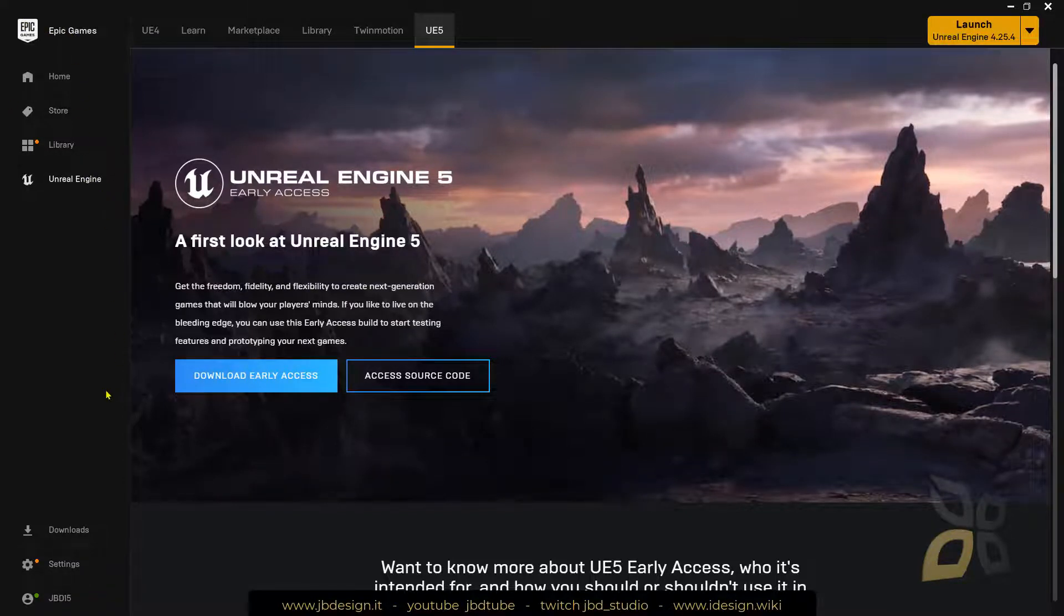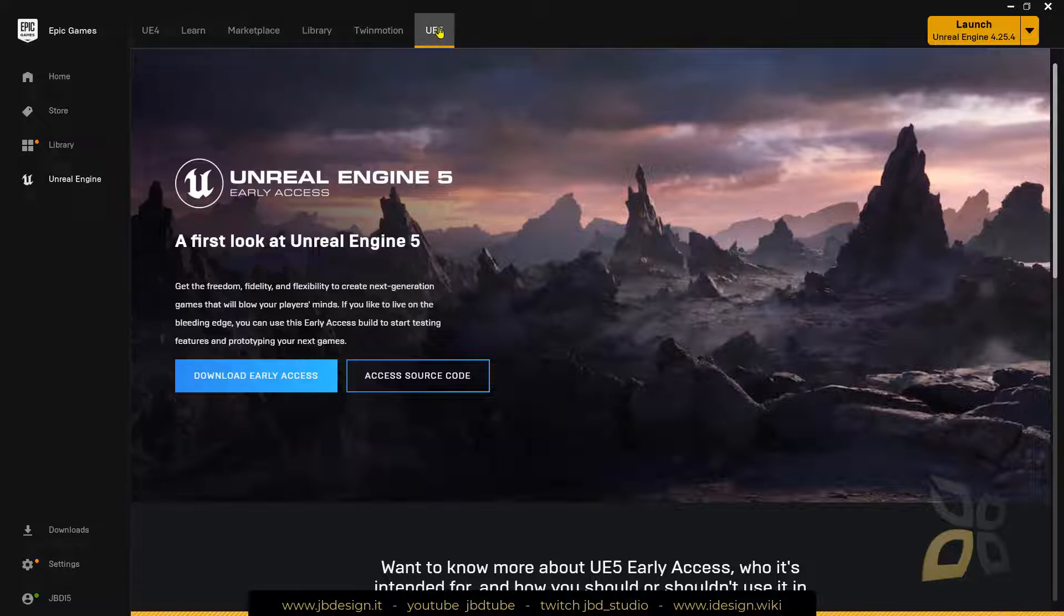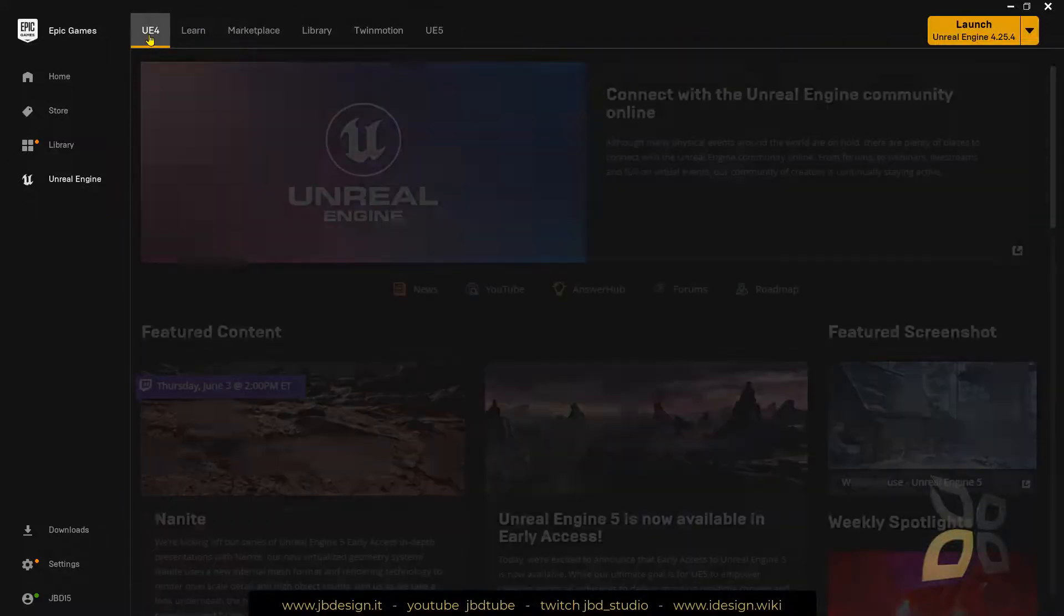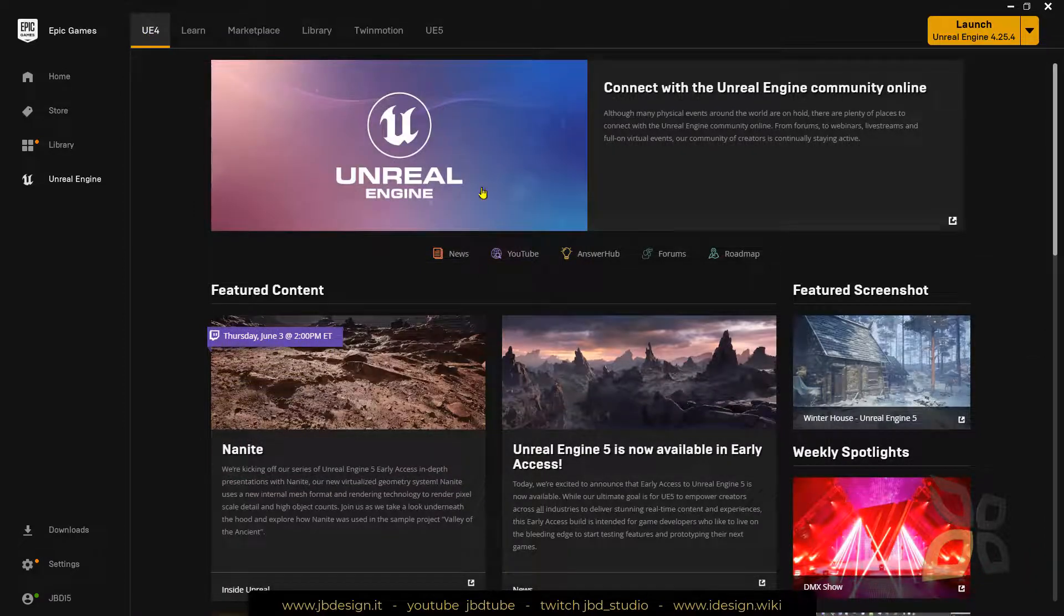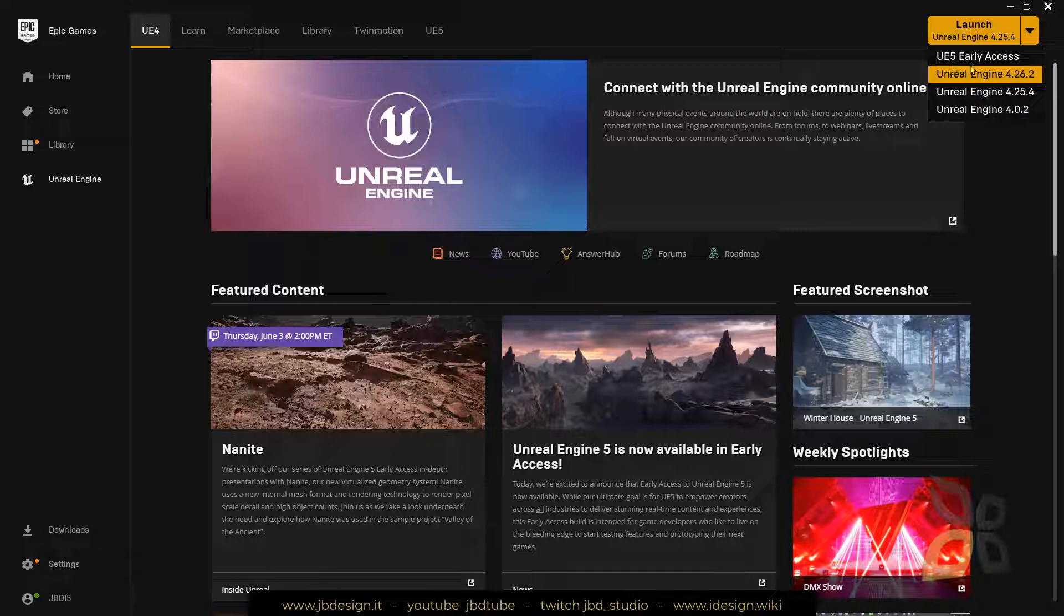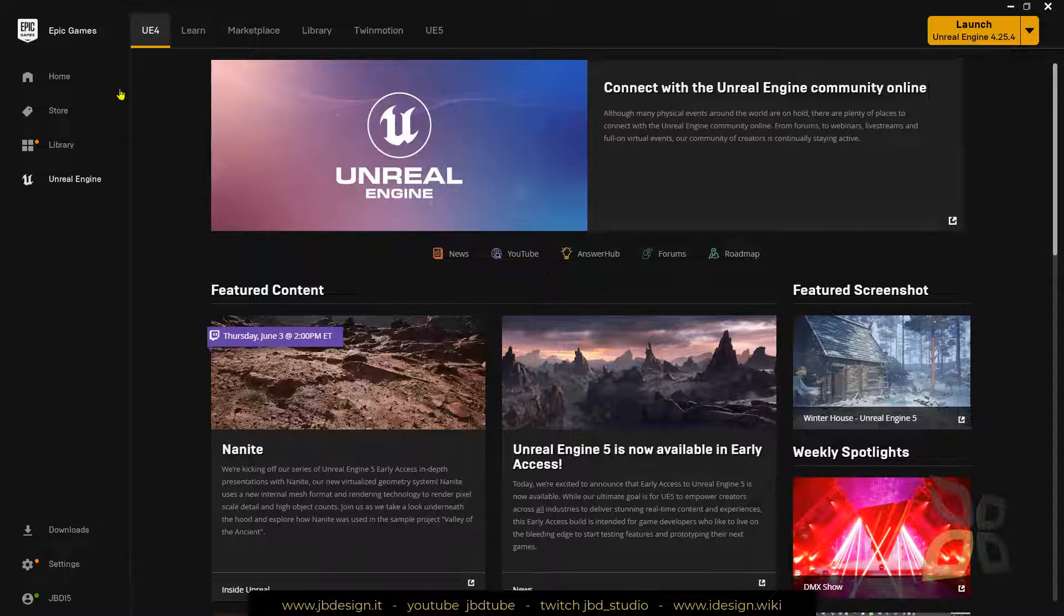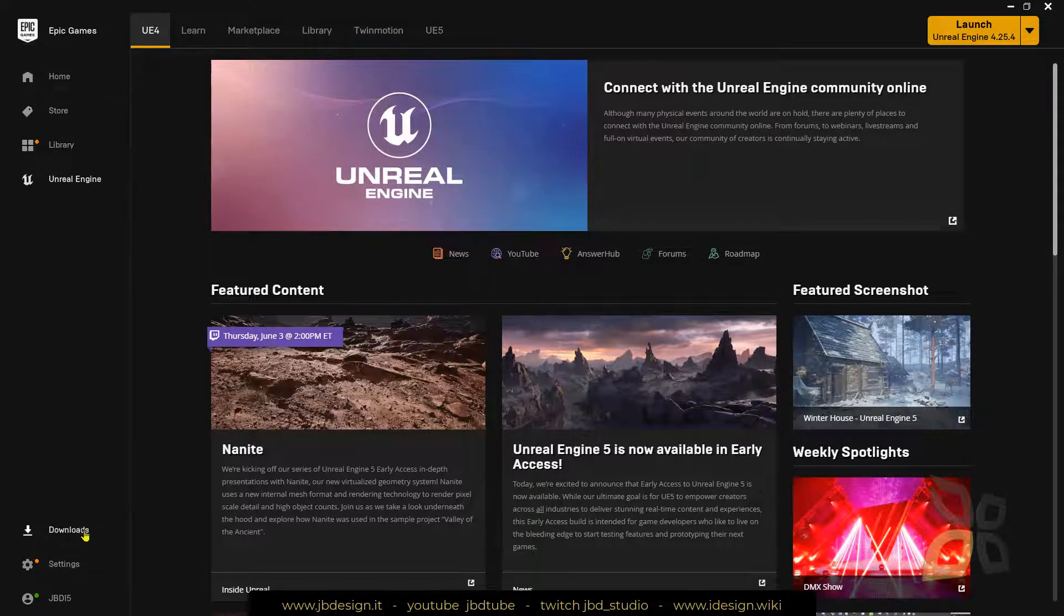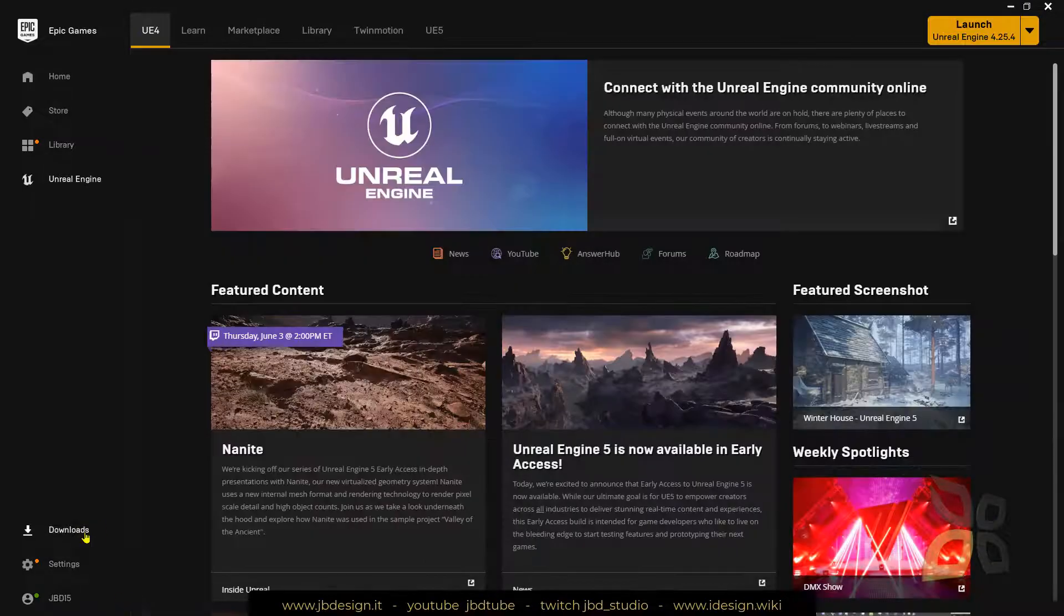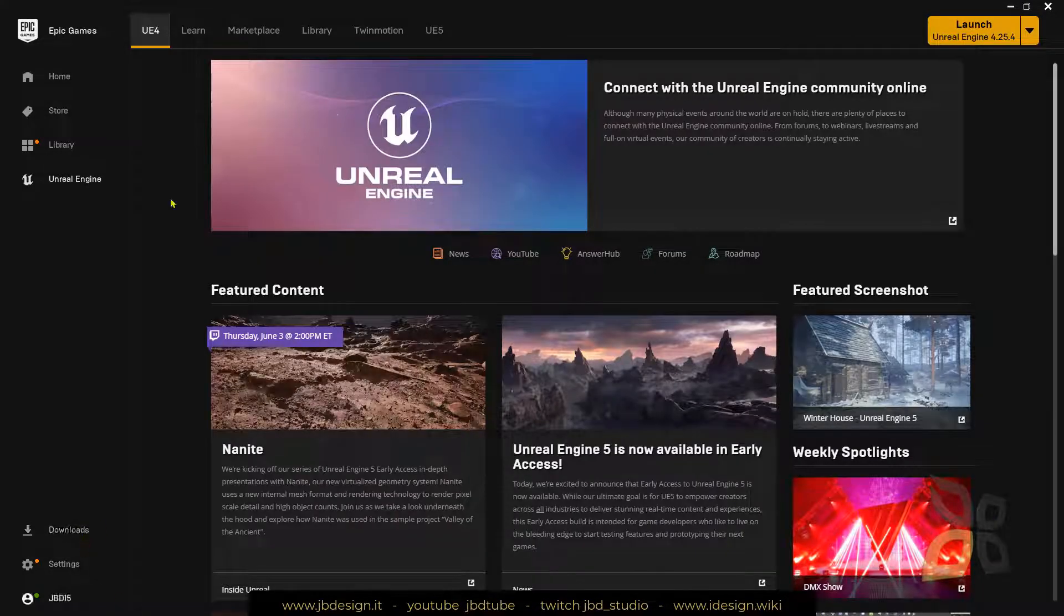So all I need to do now is just get into this new tab that we have here. So we have the UE4 and right now you can see here I have different versions and I will also download the early access and we will check it together, maybe into another video guide.